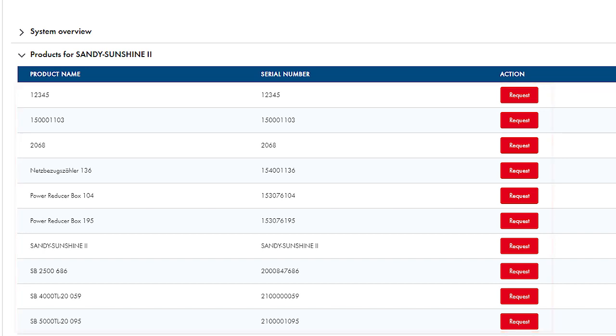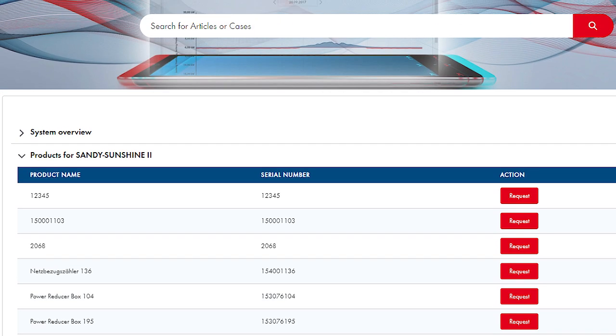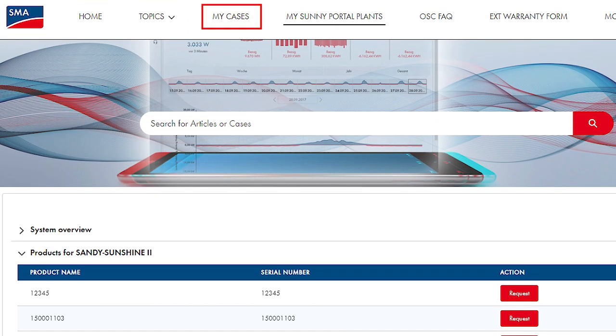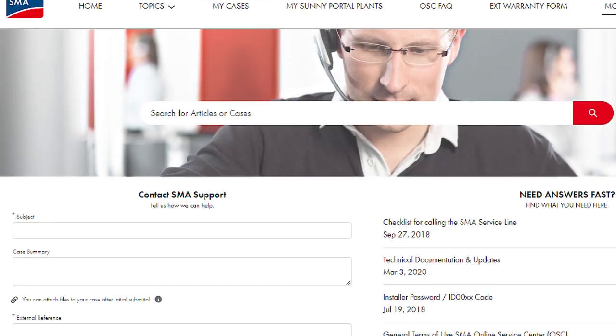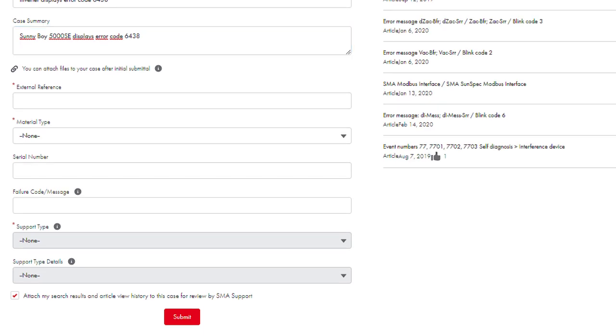The Request button lets you create a new case for a device. The best way to create new requests is by using the menu item My Cases. Click the Create Case button and enter all relevant information for your request.